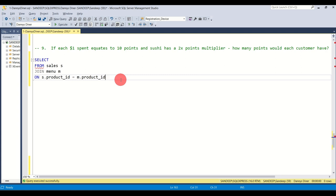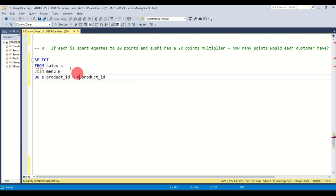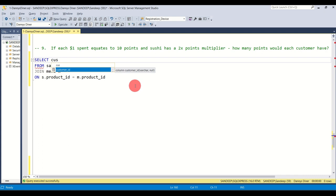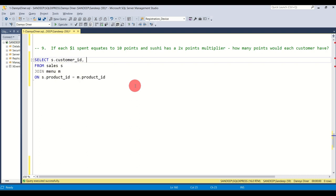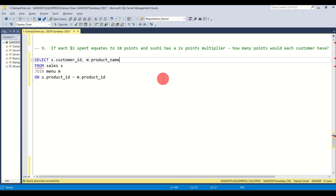I'll also leave the table creation script and insertion scripts in the description. The reason I write from table names and join them is so that when you start typing a SELECT statement you don't have to type the entire column name. For example, I just type 'cus' and the auto-populate feature shows me the actual column name. If you're working with a very large table with many columns, this comes in very handy. 'S' is the alias we've given to the sales table.